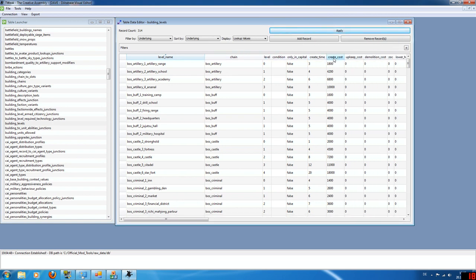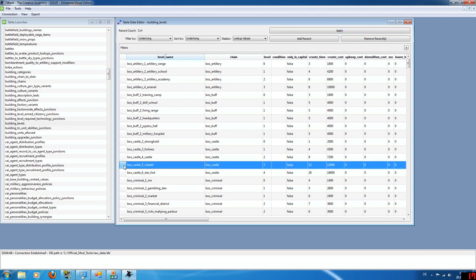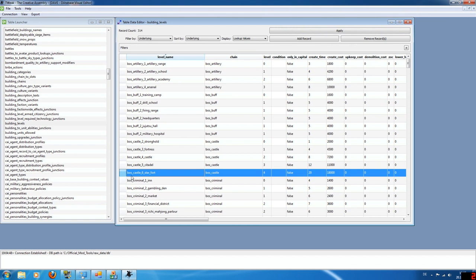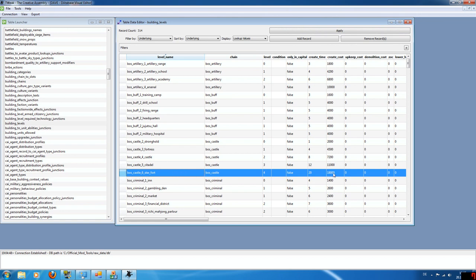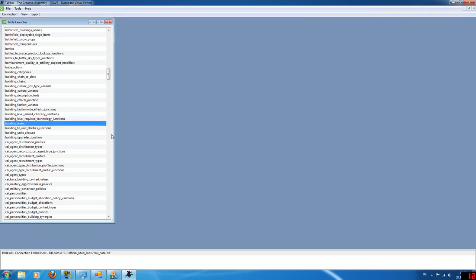And this one is the create cost which is the price to build. So let's say I want to edit the castle price, the Stafford price for the Boshin campaign, the fall of the Samurai, because 18,000 is a bit too much. So let's say I want to do it for 14,000. So I'll just double click, edit and press apply. This will close this window.